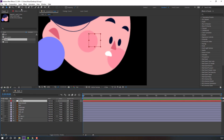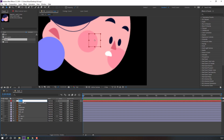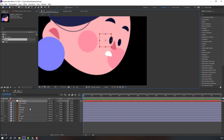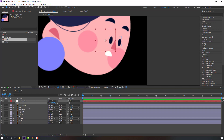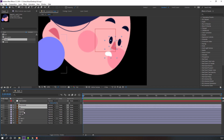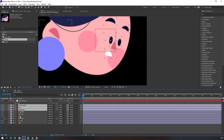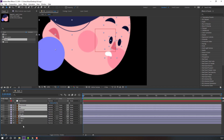Hold Ctrl and click to move the anchor point to center. Change the name to 'face ctrl', then move it into position. Press S to change scale. Select the nose, modes, eye, color, eyebrow layers and apply them.